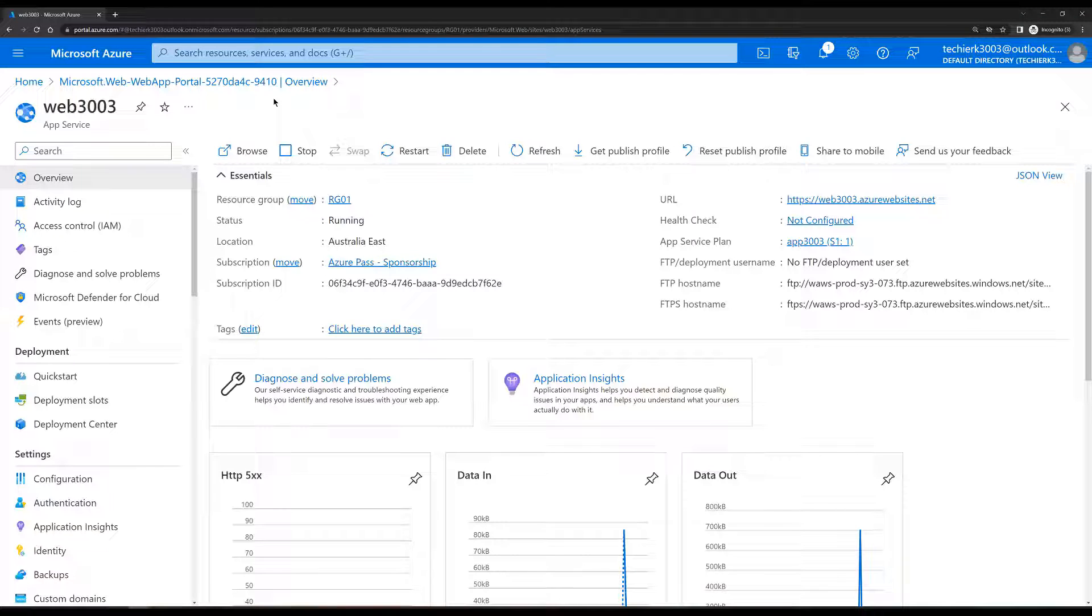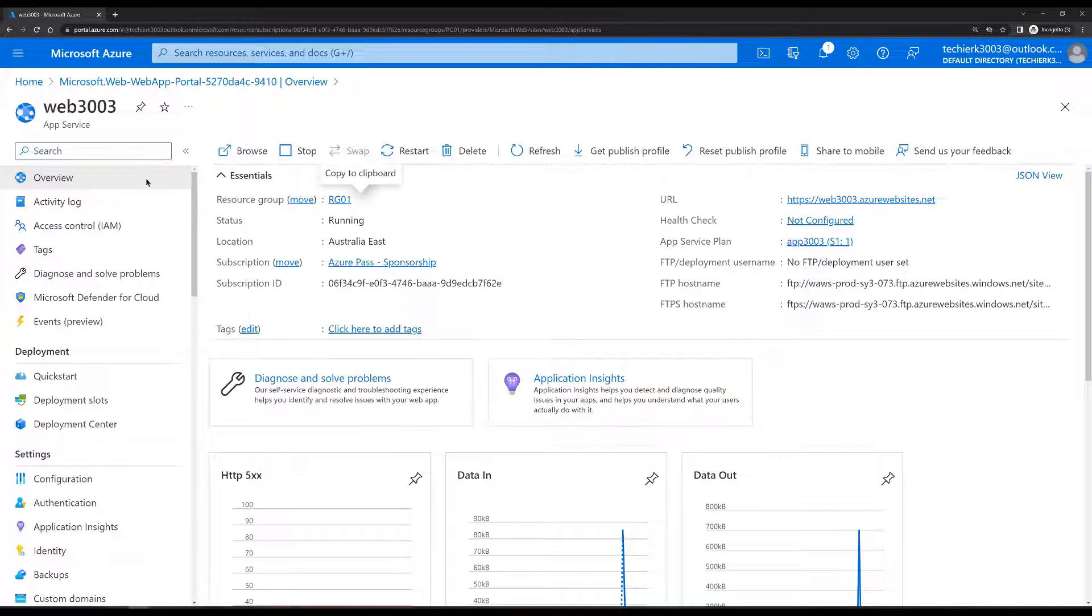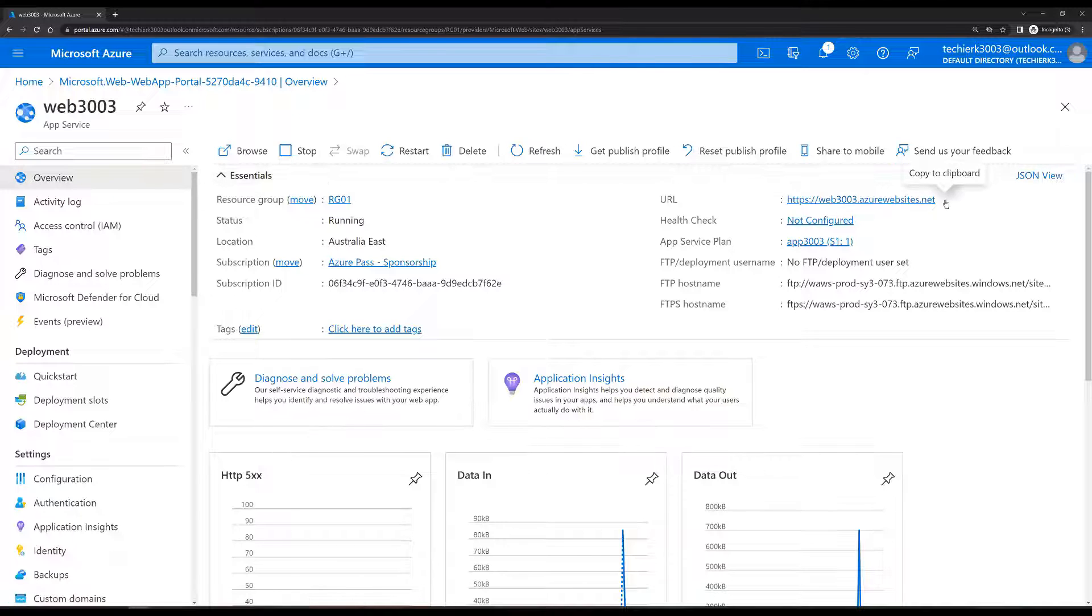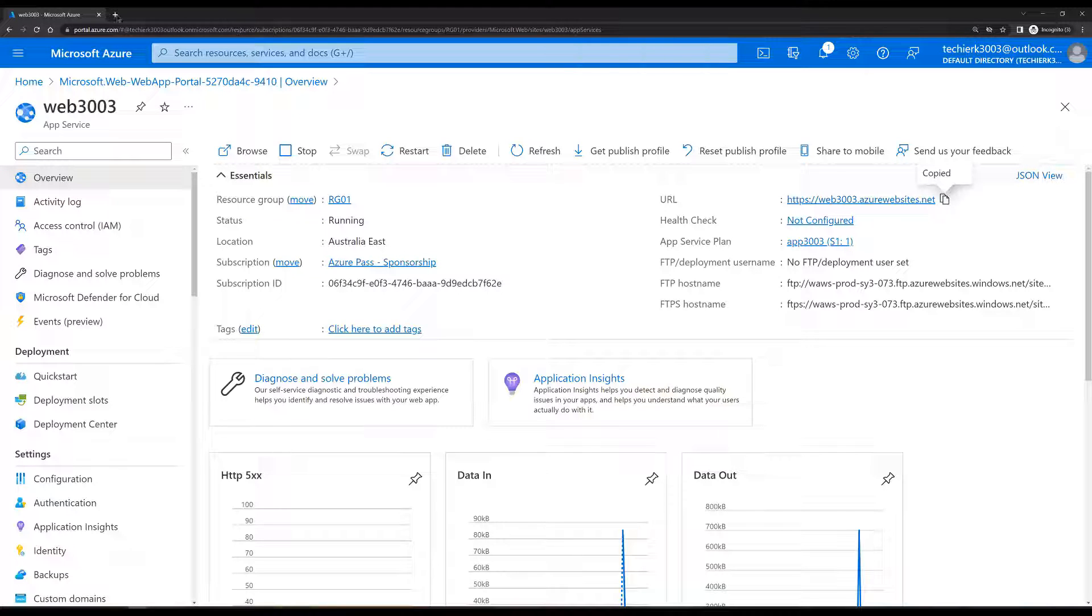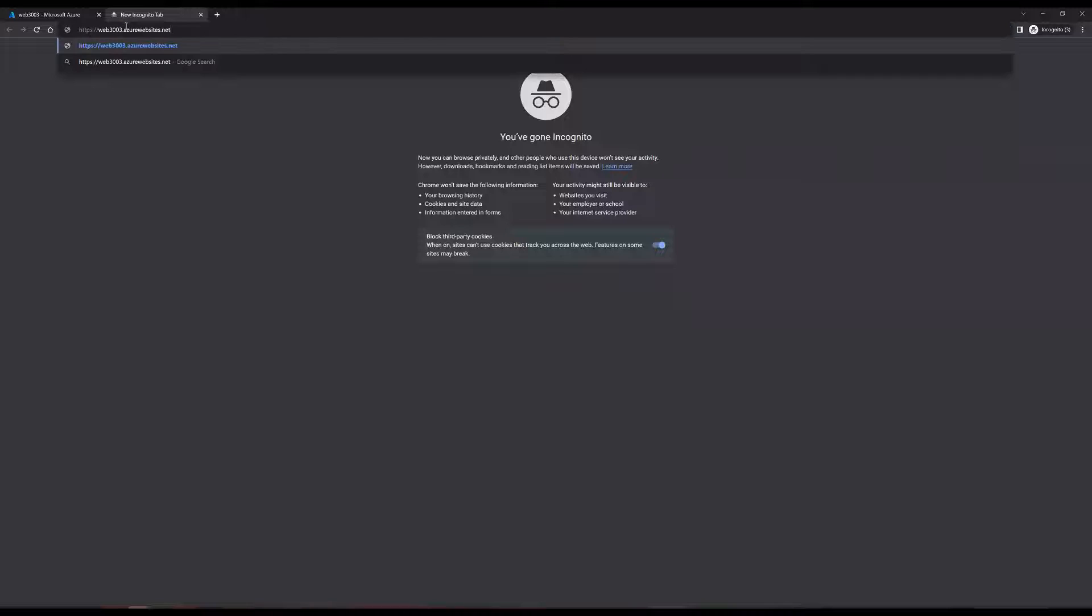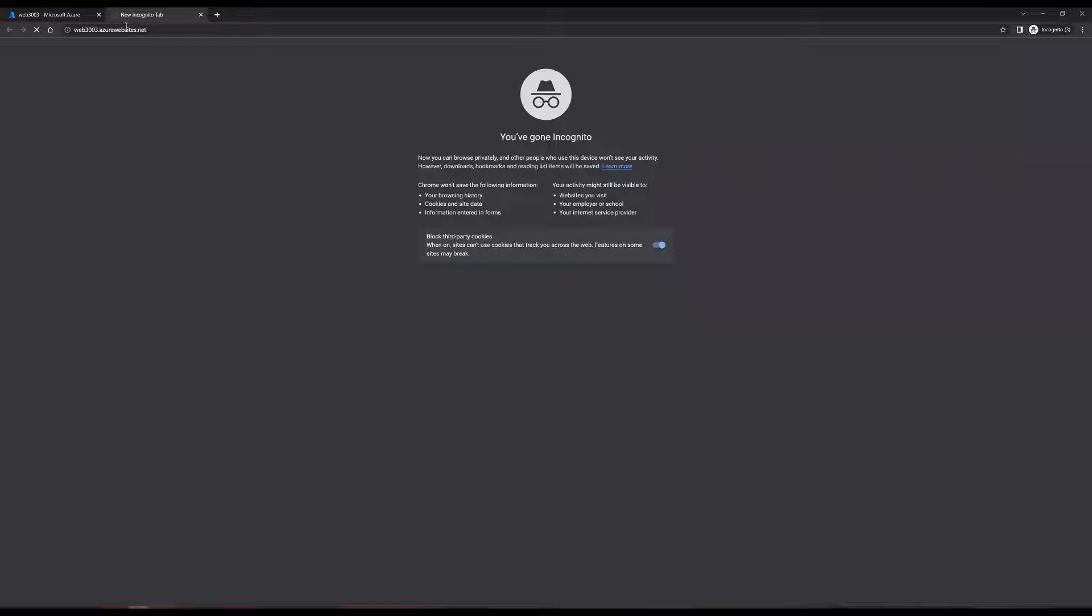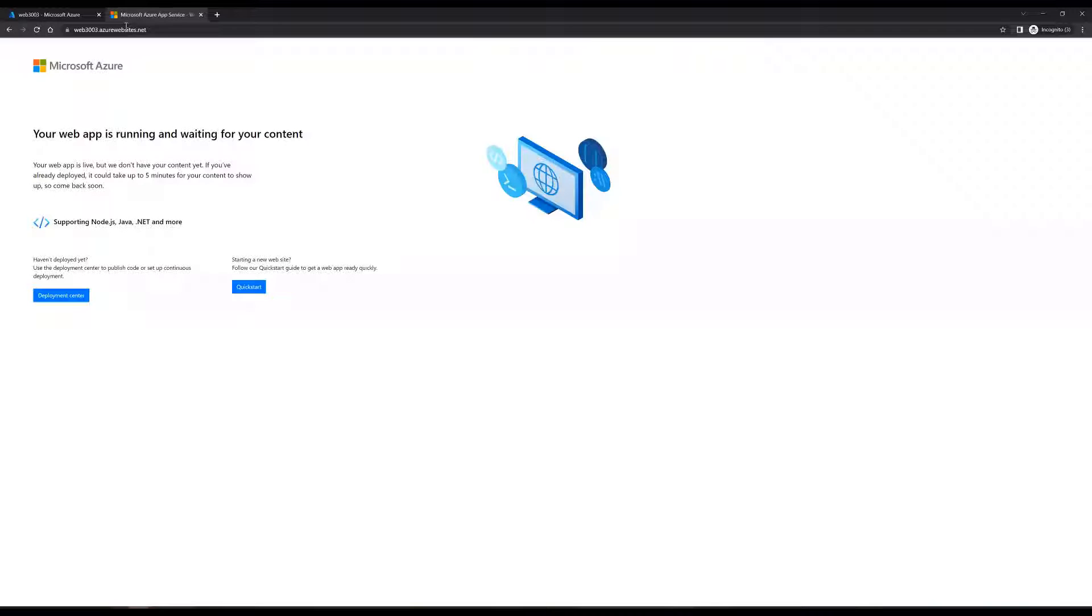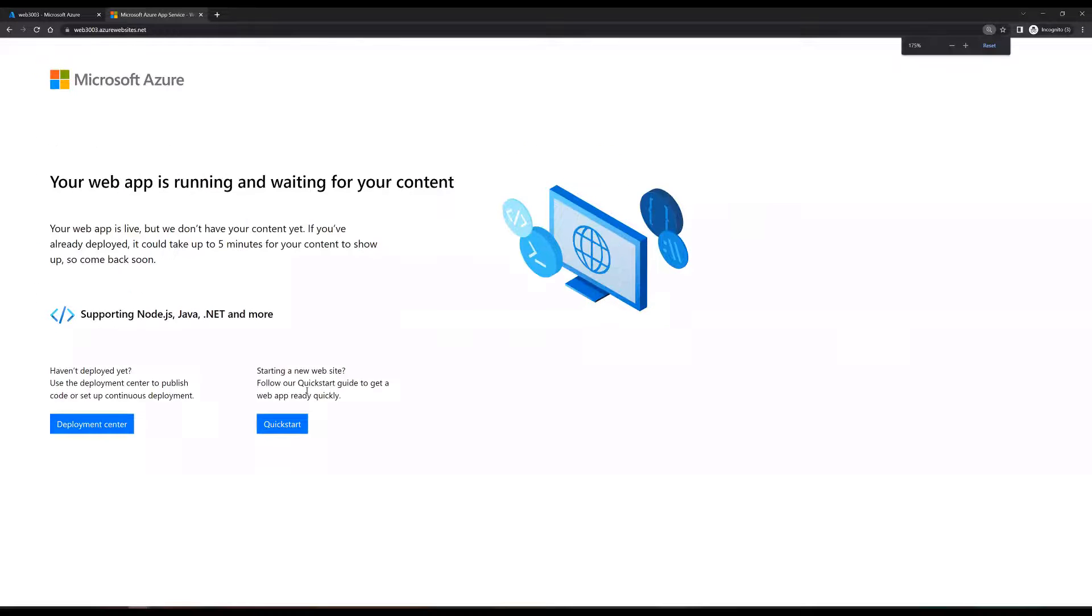Before we start using the app service editor, let's check the default page of the web app. This is the web app that we have created. Now, let's copy the URL, go to the index tab, paste it, and hit enter. This is the default web page that we have.